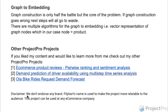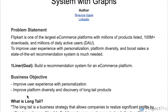Moving back to our project, this particular project is titled as Flipkart e-commerce recommendation systems with graphs. The company name Flipkart is used so that it is more relatable to the audience and the learners.